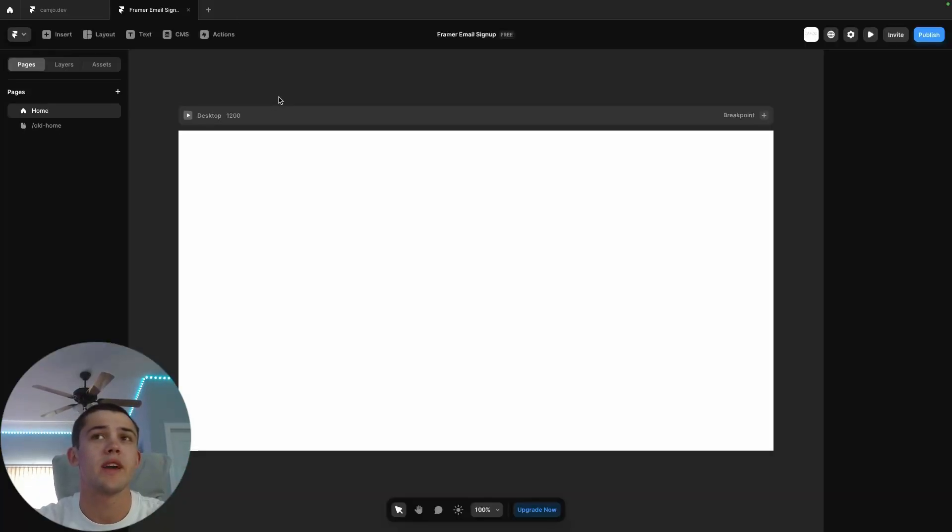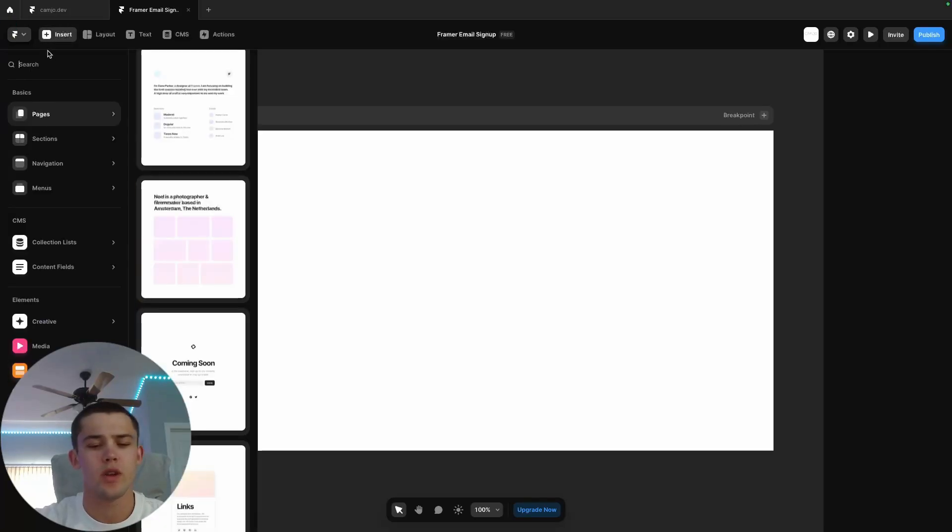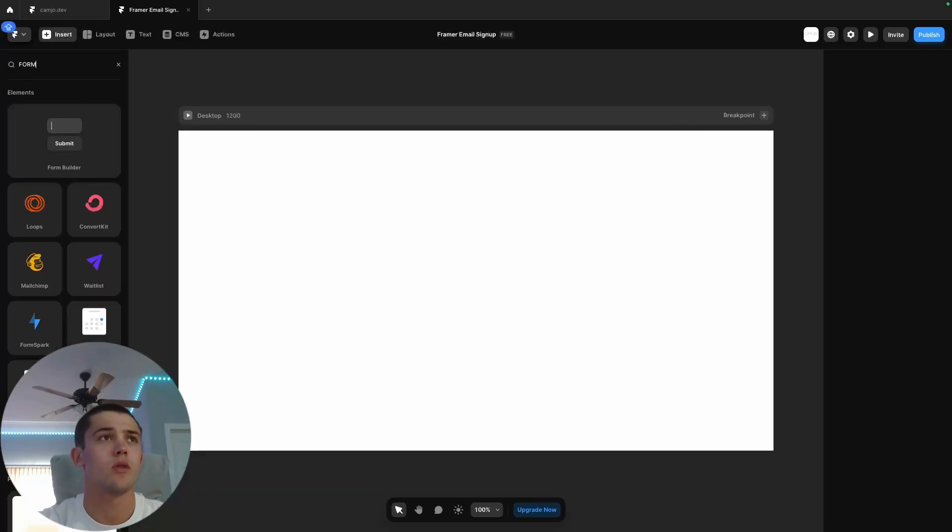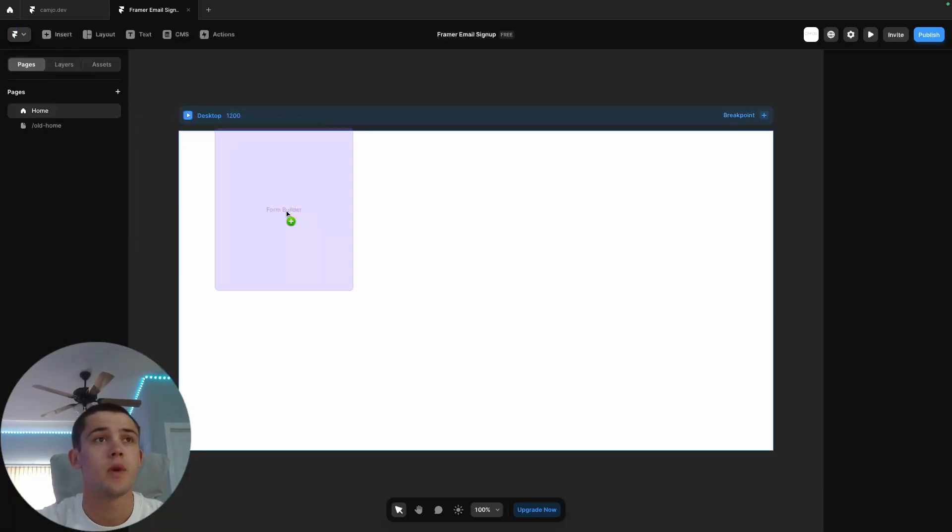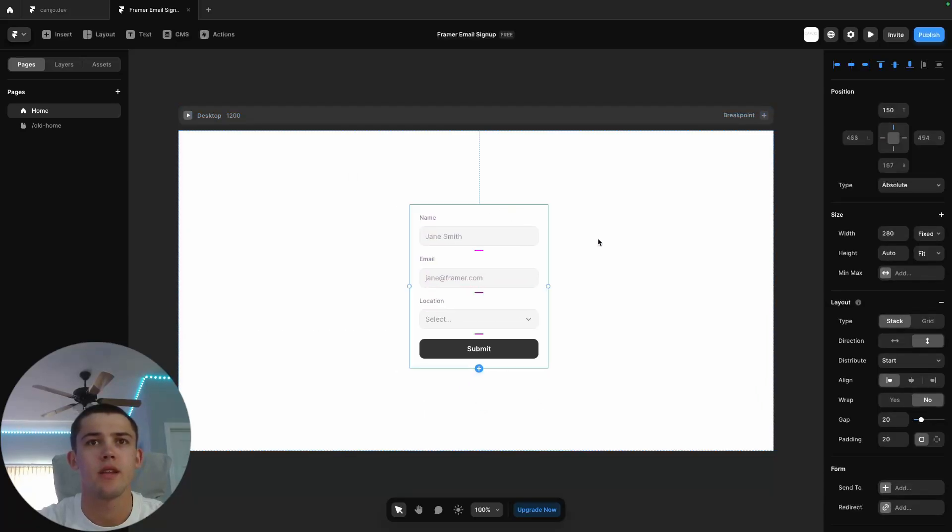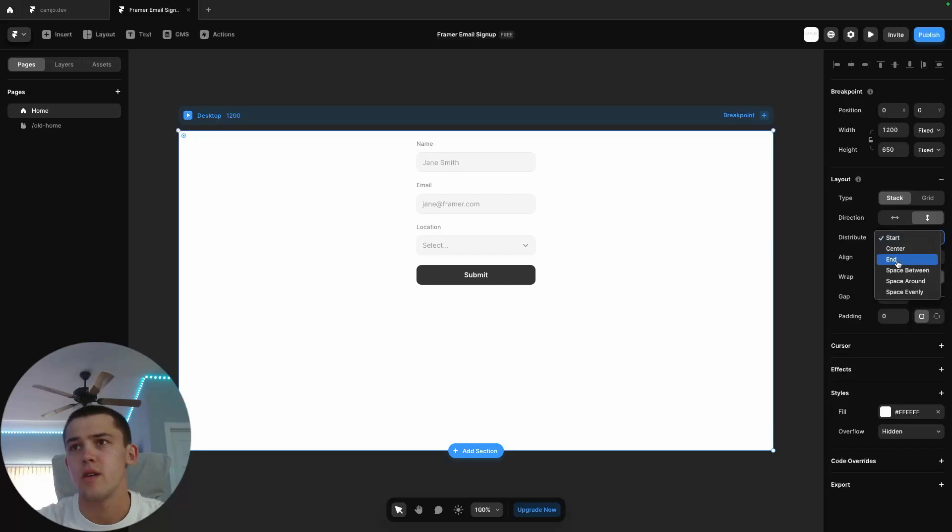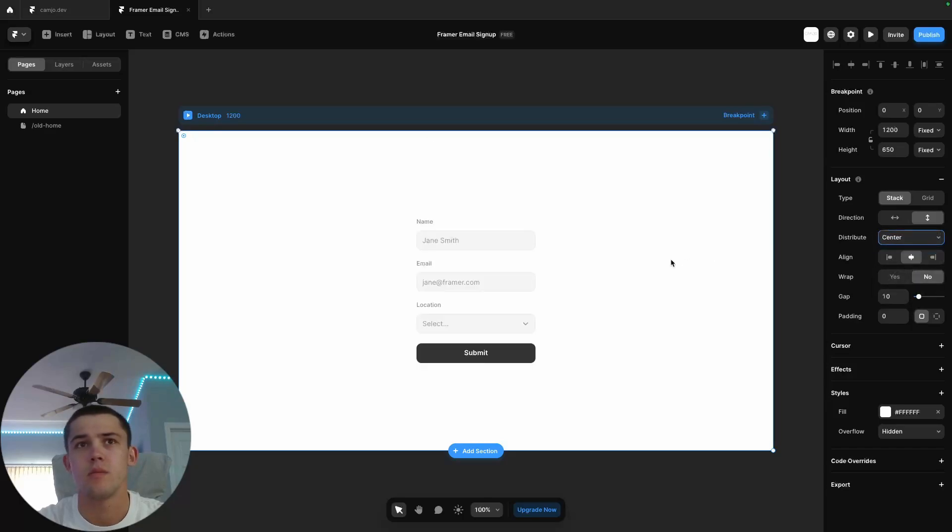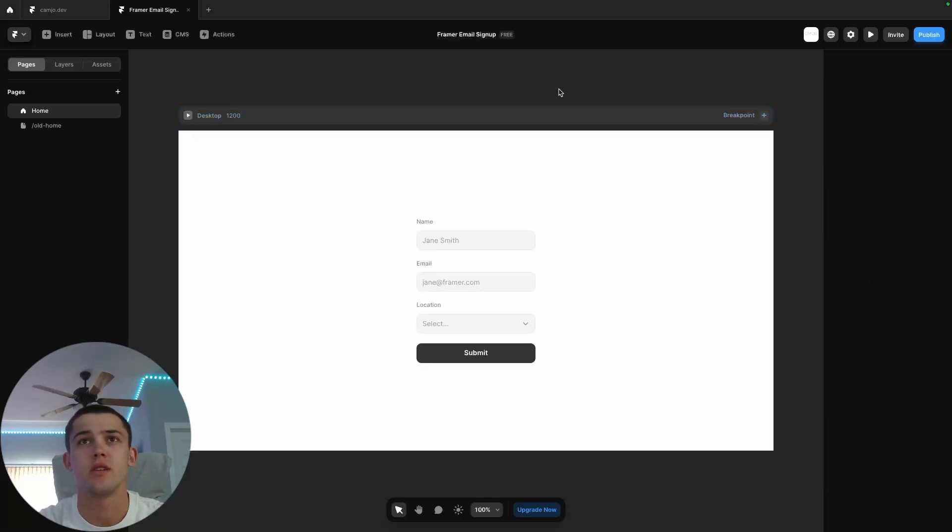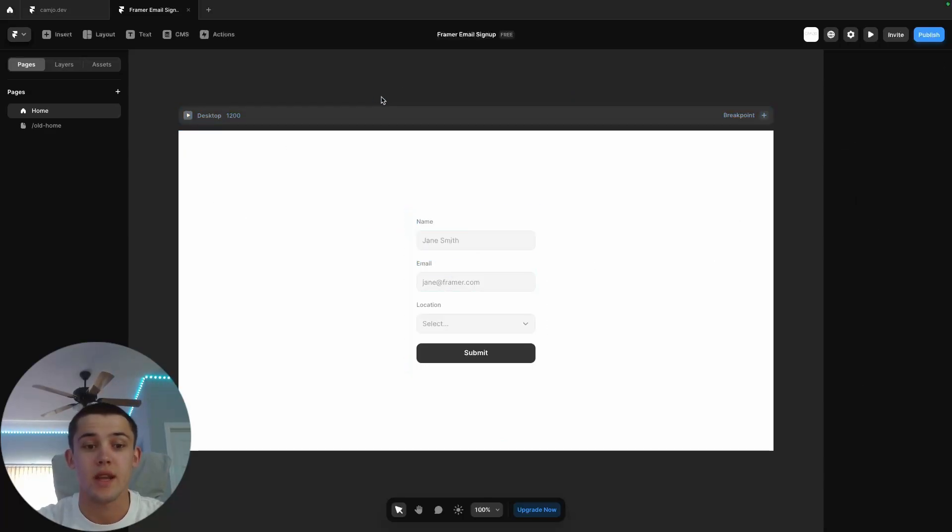Starting with a blank canvas here, we can go to the insert tab and search for form. We'll see the new form builder, so we can drag this onto our canvas. Now it's here. Let's add a little bit of layout. We'll put this in the center just so it's nice, and that's how easy it is to create your form.